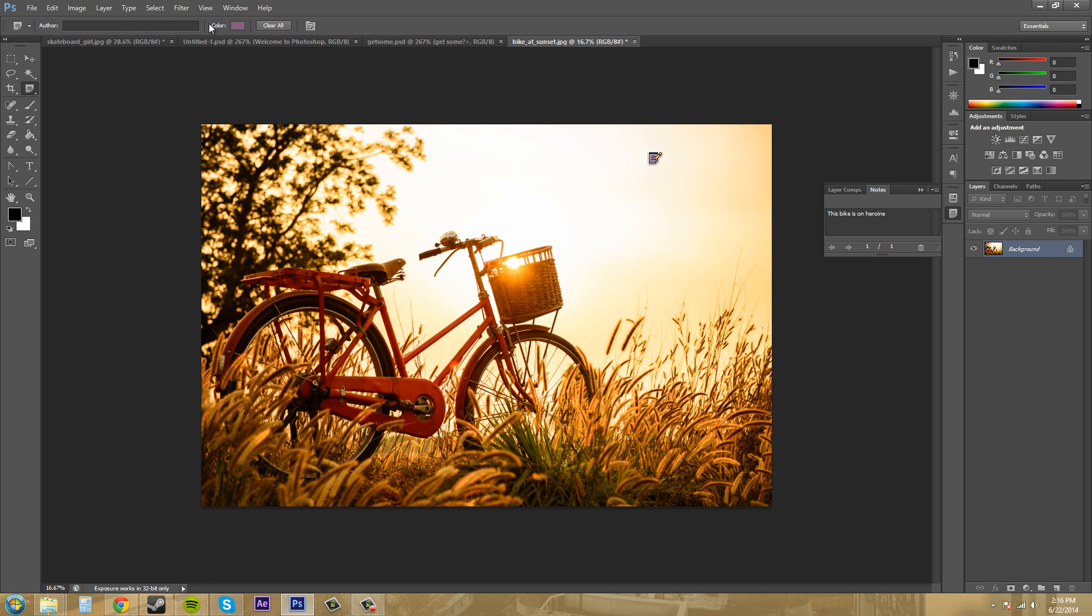Now there's a clear all button for your notes. You can type in the author, who actually wrote the note. So if multiple people are working on this and each person can write their own notes, clear all will get rid of all your notes.